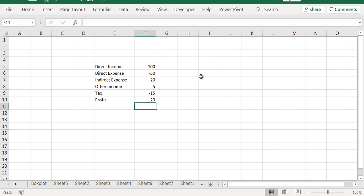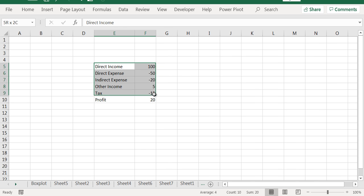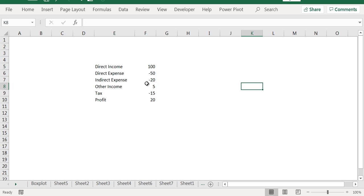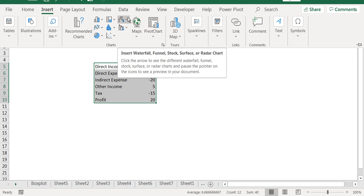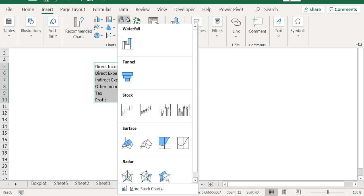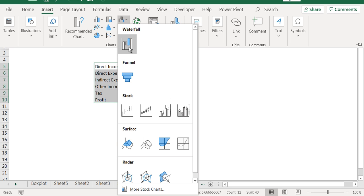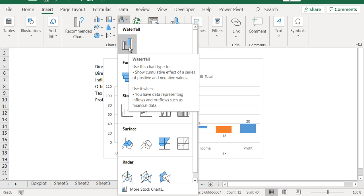Now we want to show this in a chart. We can select this and go to Insert, and here you can see Insert Waterfall, Funnel, etc. So it is a hierarchical chart, you can create a waterfall chart.